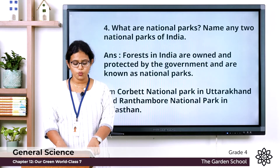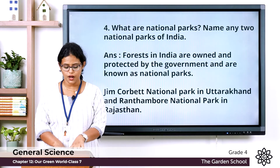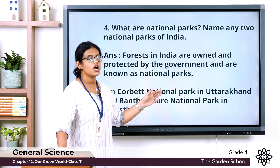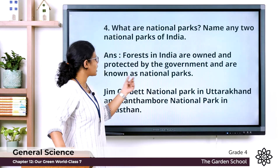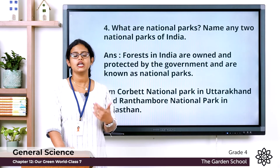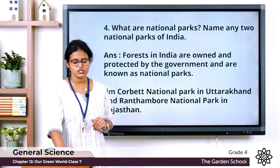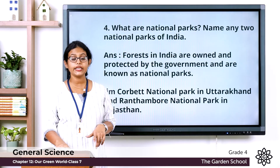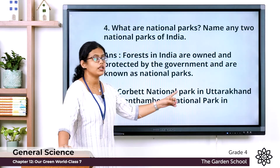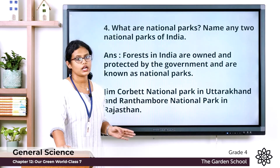Question four: what are national parks? Name any two national parks of India. Forests in India that are owned and protected by the government are known as national parks. Two examples are Corbett National Park in Uttarakhand and Ranthambore National Park in Rajasthan.